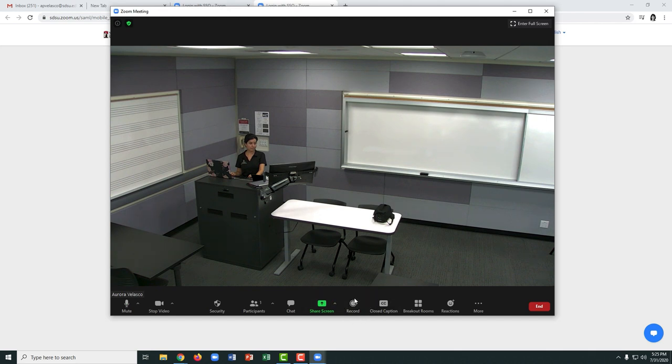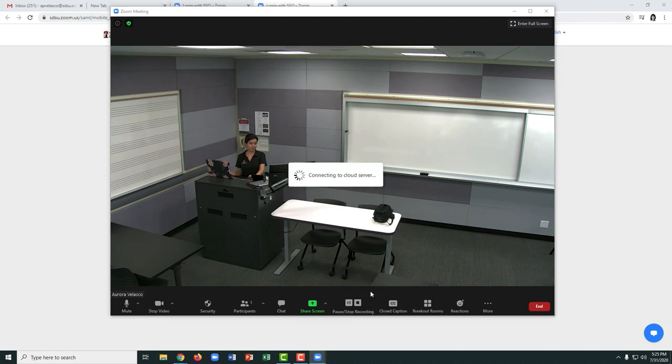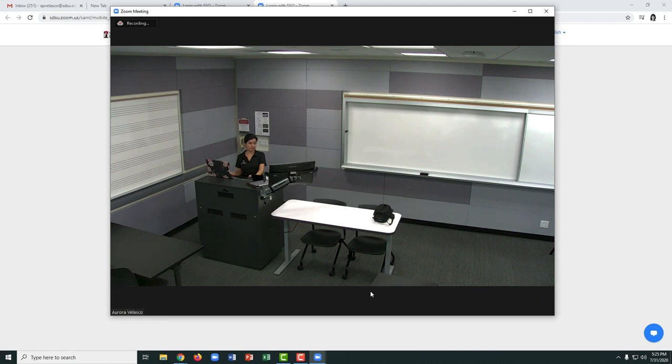If you would like to record this session for your students to view later, click the record button and choose Record to the Cloud.